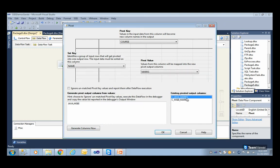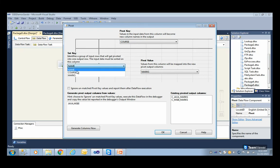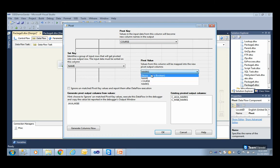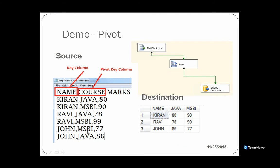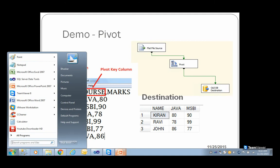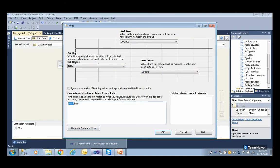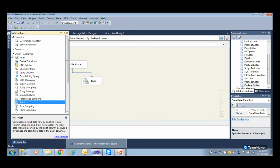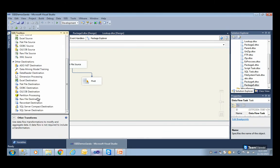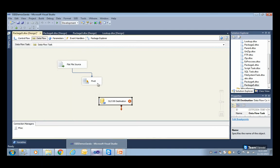Click OK. Now you will have Java marks and MSBA marks. Step number one: choose the pivot value. Step number two: set the name. Step number three: choose what values you want as columns. So Java and MSBA — if you have one more course you have to include it here as well. Put Java and MSBA and click Generate Columns, then click OK. The data would be coming through. Now take an OLE DB destination or any other destination.